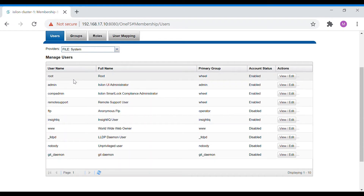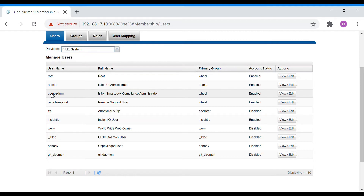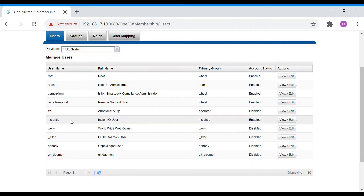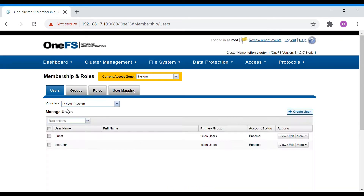File will have some pre-configured generic accounts like root, admin, comp admin, and remote support. These are accounts used for Isilon features. Comp admin is the user account used for the compliance mode cluster, and remote support is used by EMC and FTP for uploading logs. IQ is software used for monitoring, along with www, idpd, nobody, and git domain.